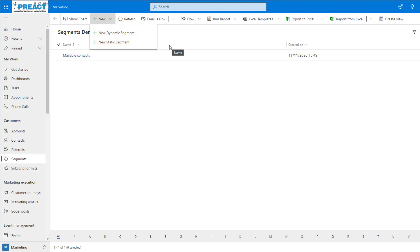Dynamic segments will automatically add new contacts that meet the set criteria in the segment, unlike static segments that require you to add and remove contacts manually. For this instance, we're going to be taking a look at dynamic segments.